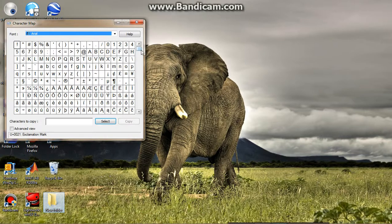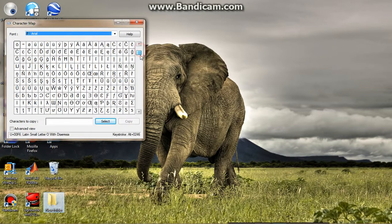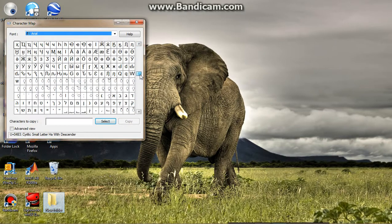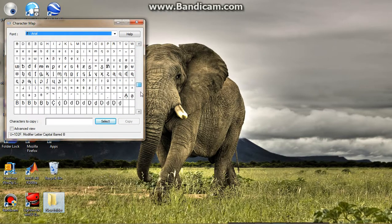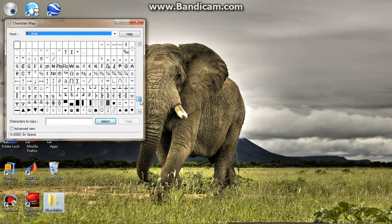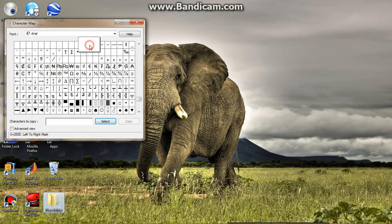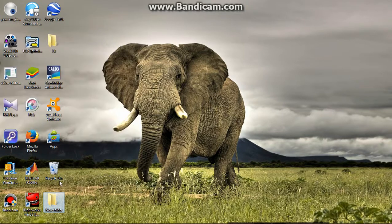And Step 3: in this Character Map, find a blank character — yeah, I got it here. And Step 4: select the blank character and copy it.